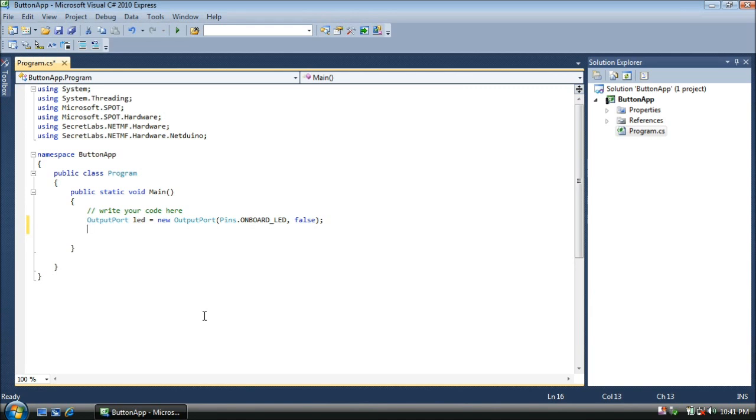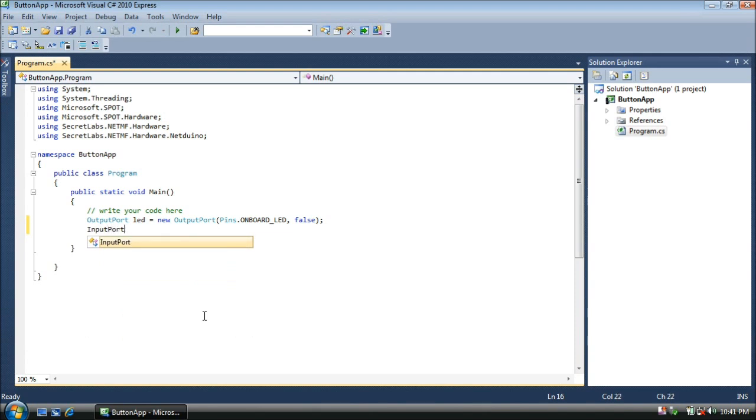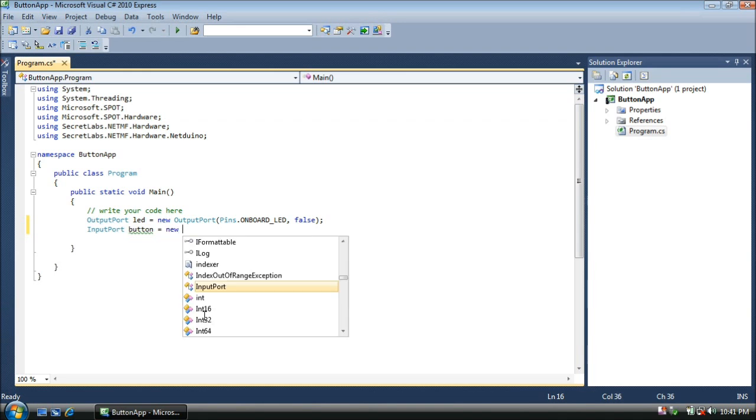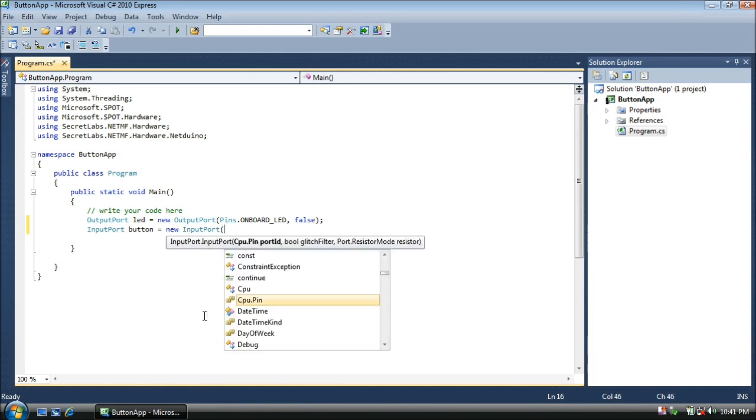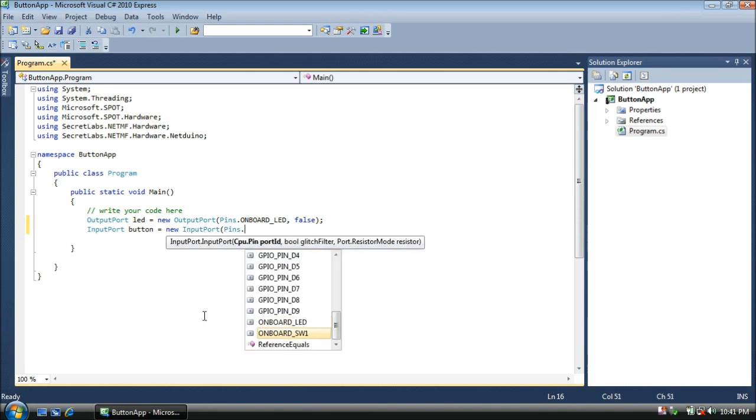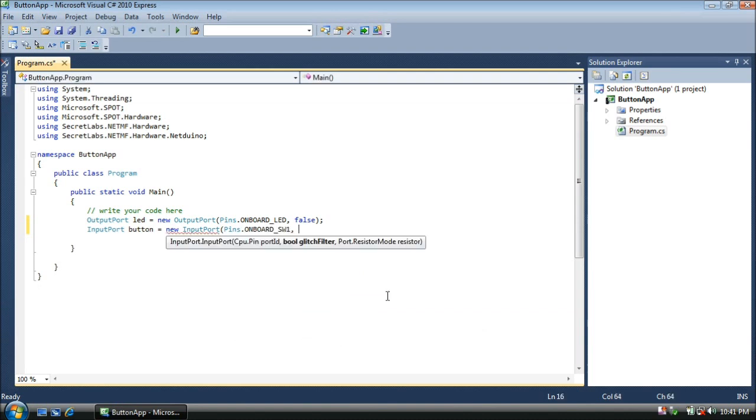Now to read the value of the push button, we need to use something called an input port. We'll call this input port button. Now this input port will allow us to read the value of the push button, whether it's pushed or not. We'll make it a new input port. We'll assign it to pins.onboardSwitch1.